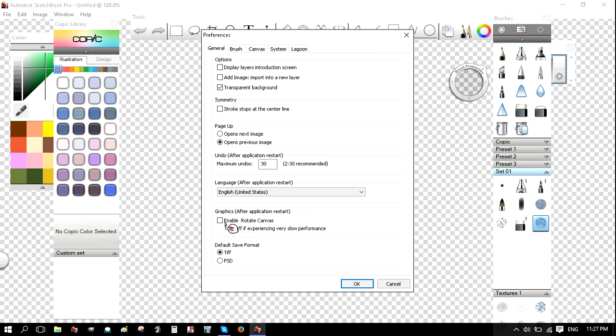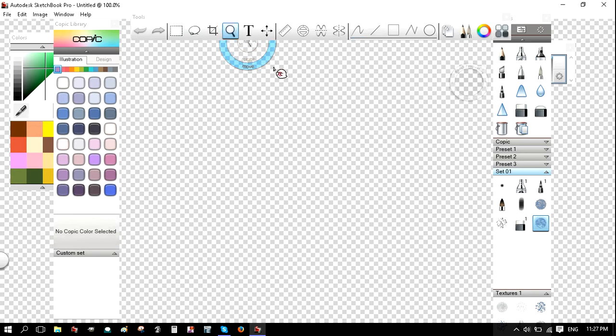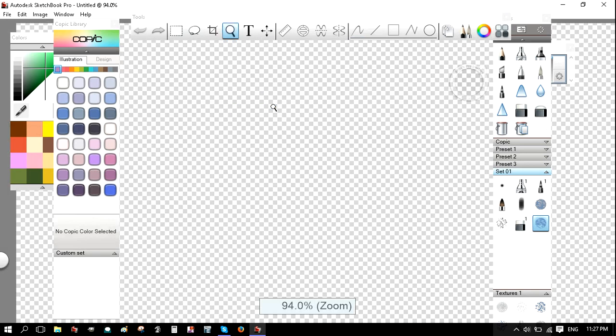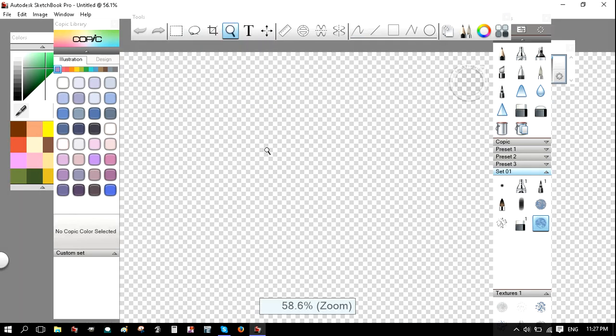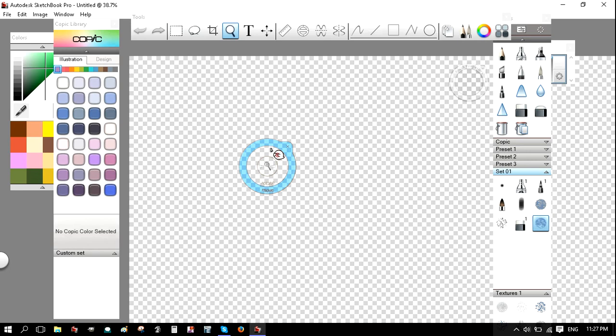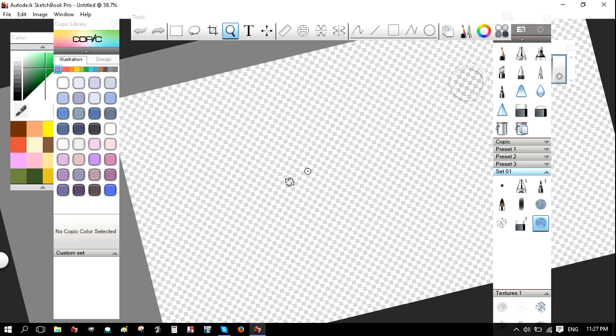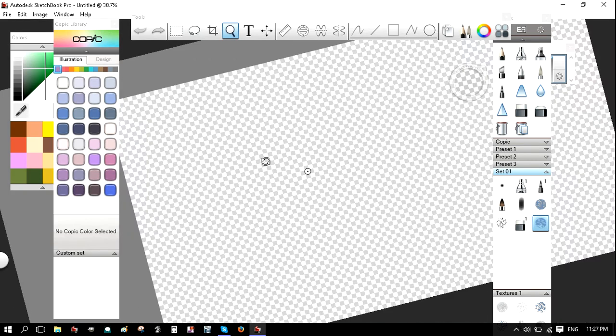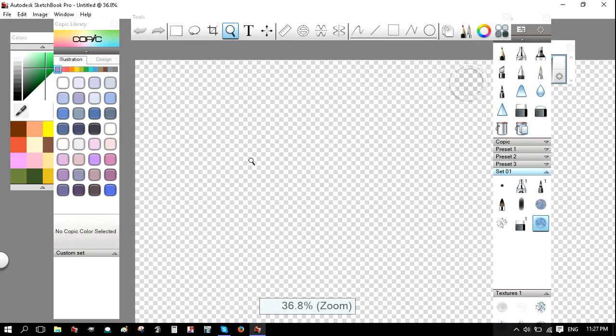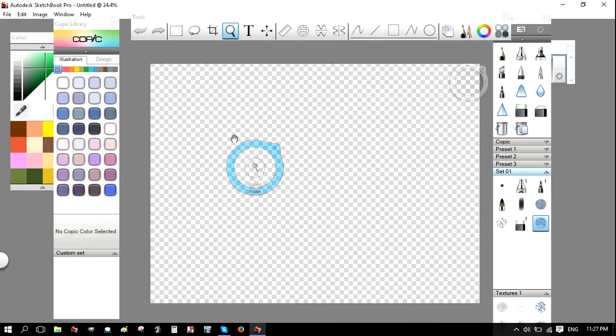If you touch this box here, Enable Rotate Canvas, then it allows you to rotate the canvas if you use the zoom tool. See? And it's really good for when you're drawing and when you're tracing line art.